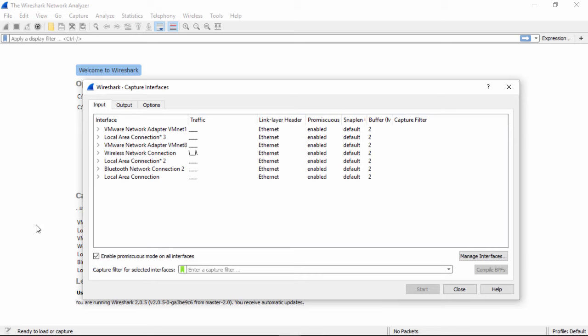Since the majority of you will be connected to a switch, we're only going to see the traffic to and from our machine along with the broadcast traffic. Where this promiscuous mode comes into play is when you have a hub or something that is sending all of the network traffic to the machine. Then in promiscuous mode, we would see all of the network traffic.